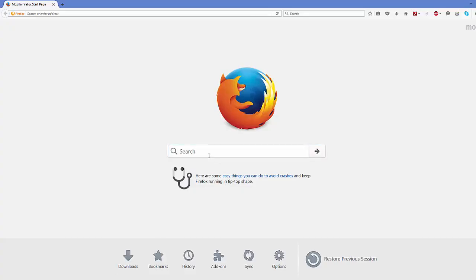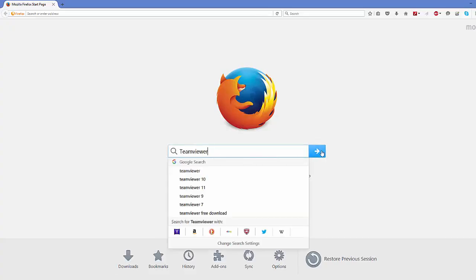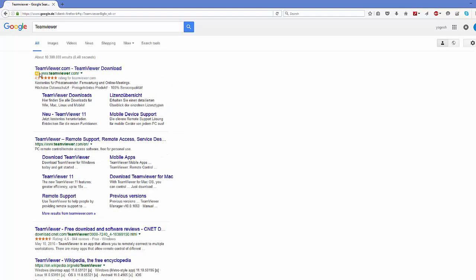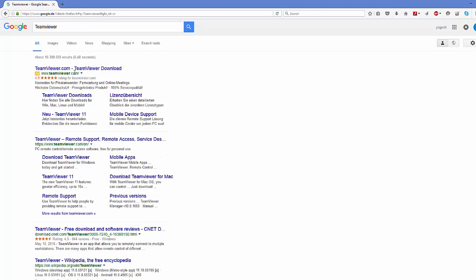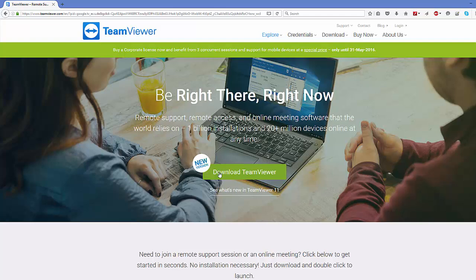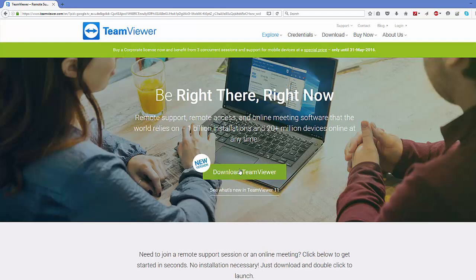First, open your favorite browser and search for TeamViewer. The first result should be TeamViewer.com. Click this link and you'll see a download button.